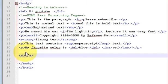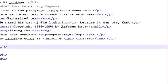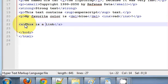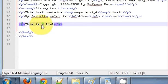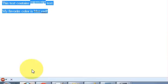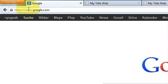Whatever you write inside this 'a' tag will be a link. For example, I want to give the name of the link first, so I will write 'this is a link'. Whatever you write inside this 'a' tag will appear as a link, but still you haven't provided a URL like a Google link.